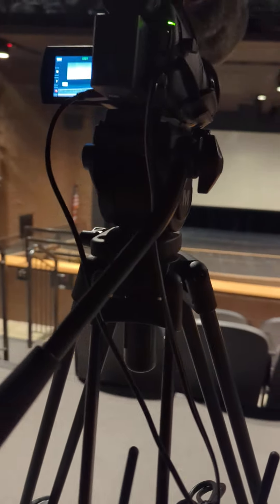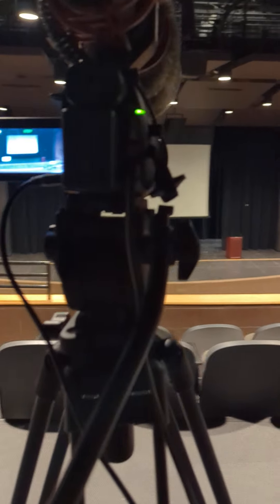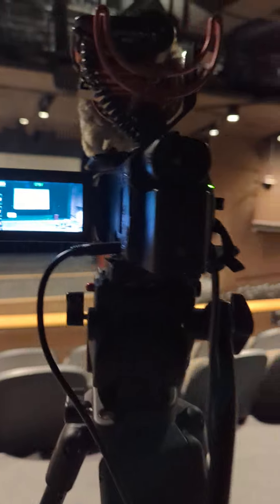Here's a quick tutorial on how to set up the live stream here in the auditorium. A couple of things.